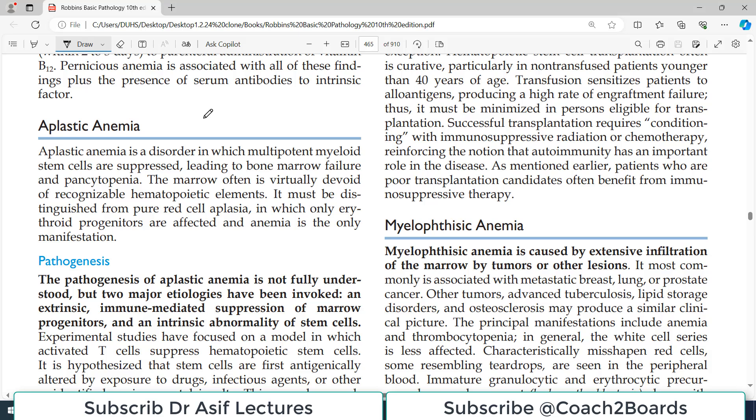Hello everyone and welcome back to my playlist of pathology, which we are doing from Robbins. Today's video topic is aplastic anemia.